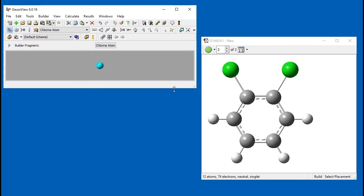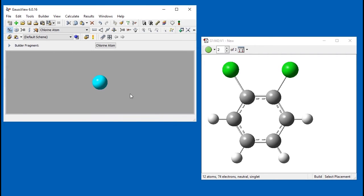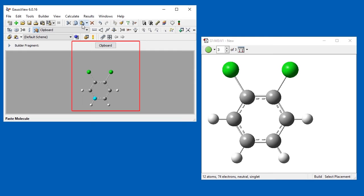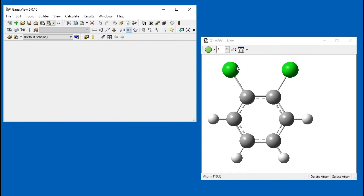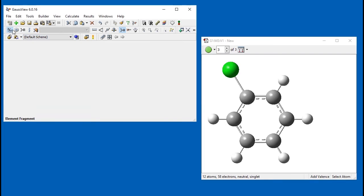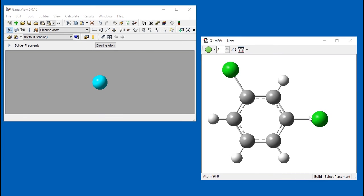The second way to add a molecule to a molecule group is by pasting. Here we copy and paste the current molecule, adding another copy to the molecule group. Notice that after we have copied atoms, they become the current fragment, which is labeled as clipboard. Pasting or clicking in a view window will add the copied atoms to the current structure. We modify it to the meta form of dichlorobenzene.